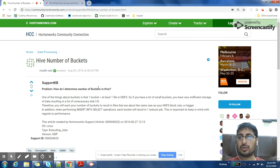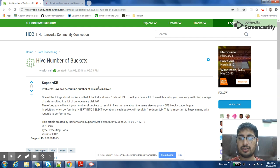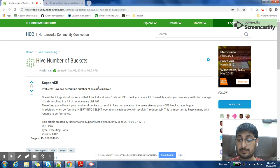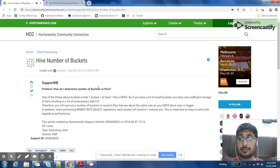So first link is Hortonworks community link which I found on internet while I was trying to google about this topic. This link says the same thing.